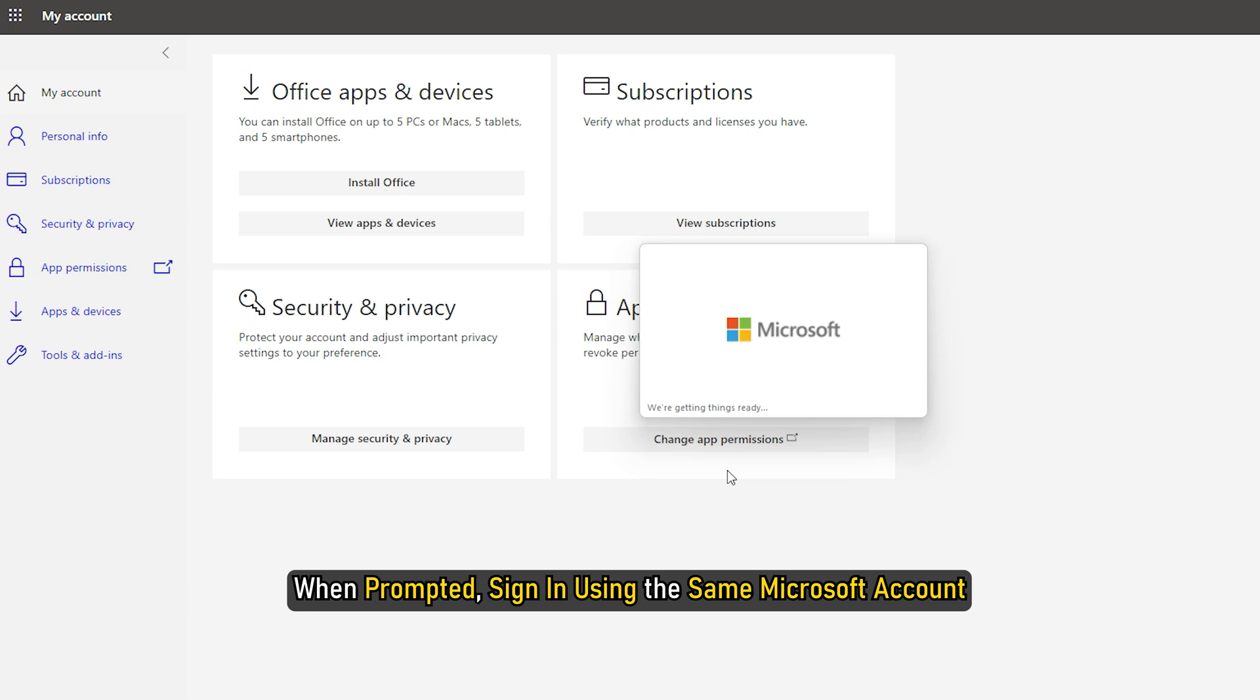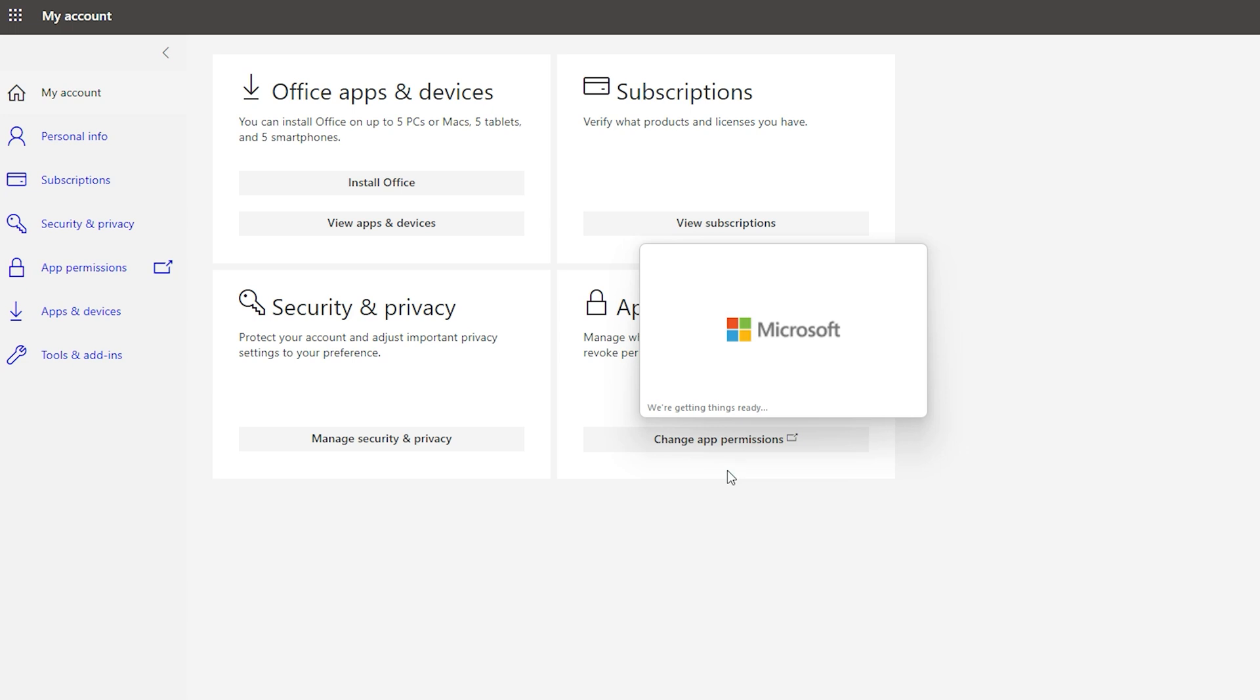When prompted, sign in using the same Microsoft account. And the license is now linked with your account.